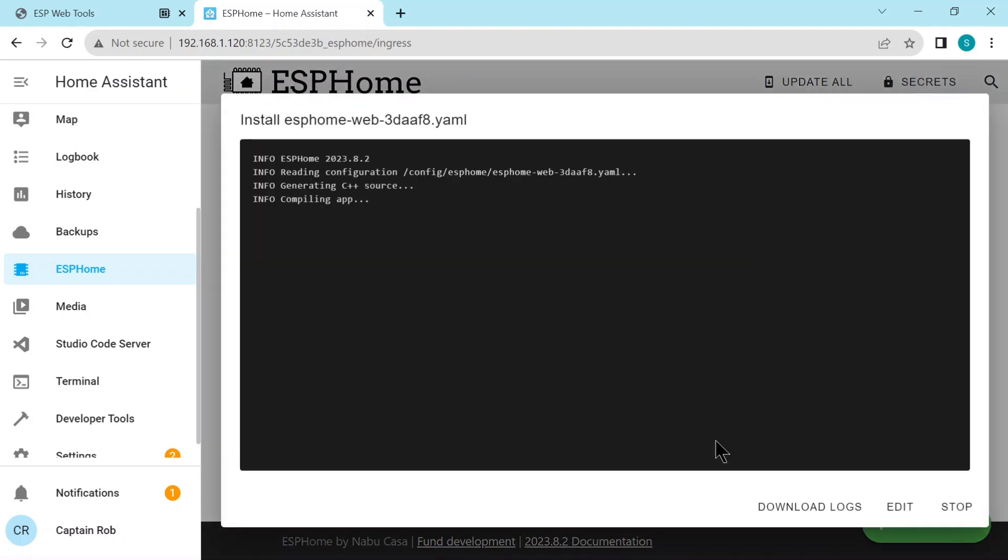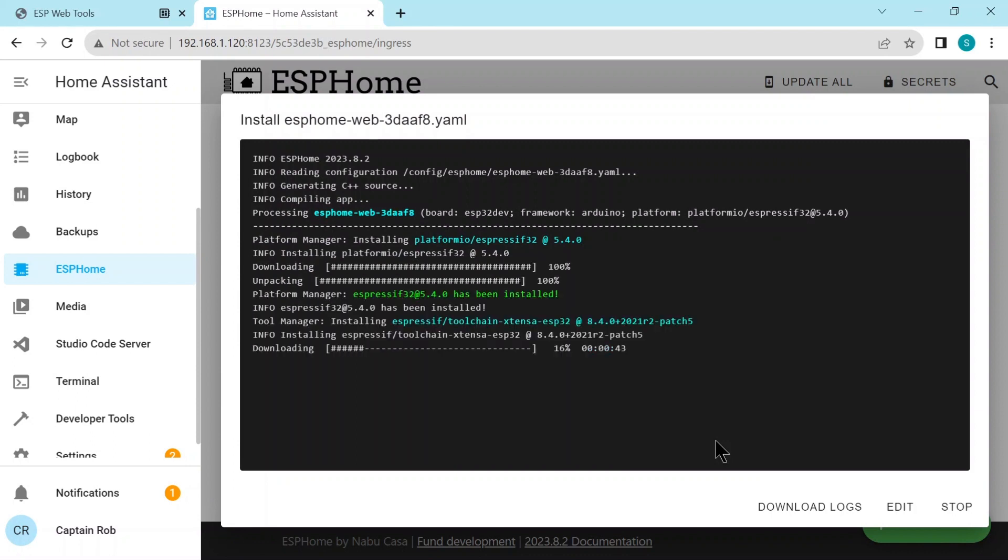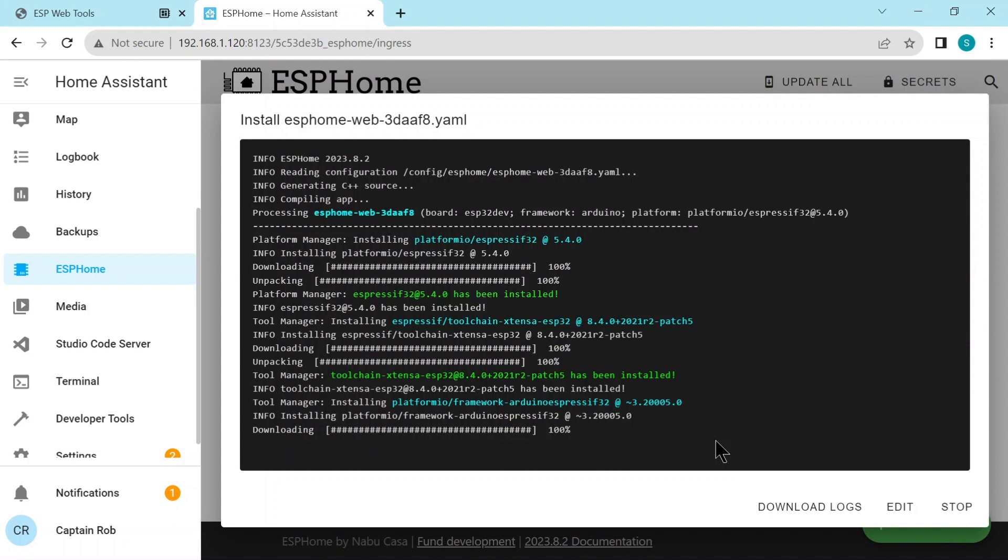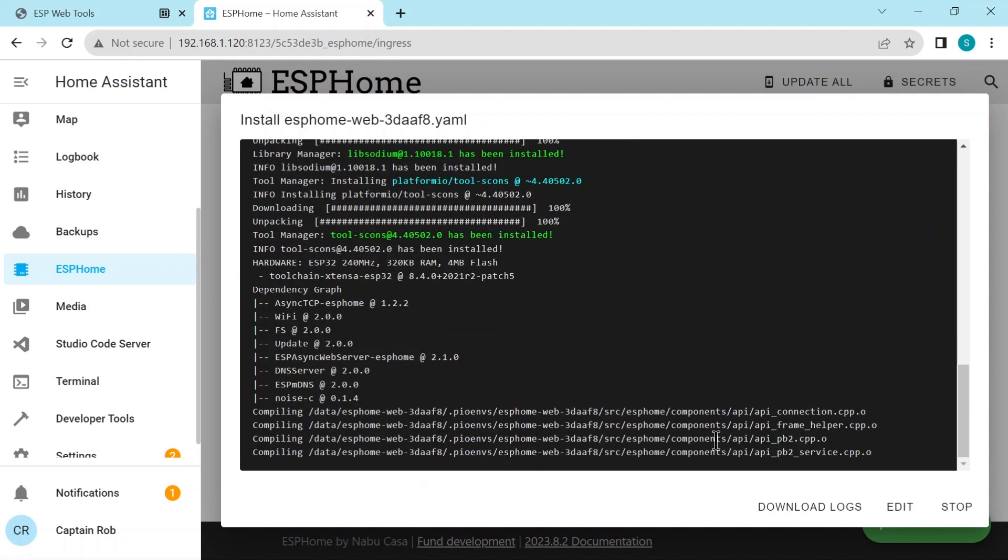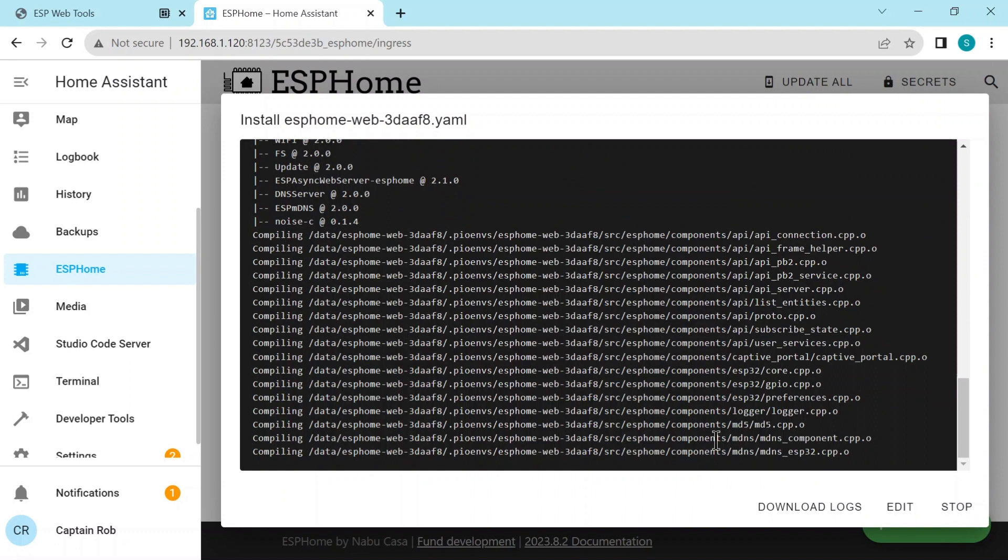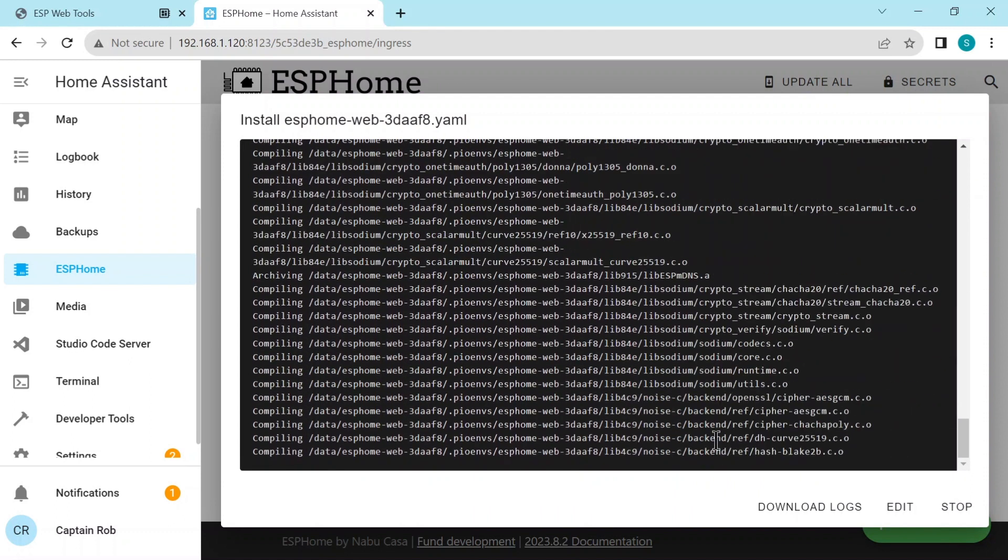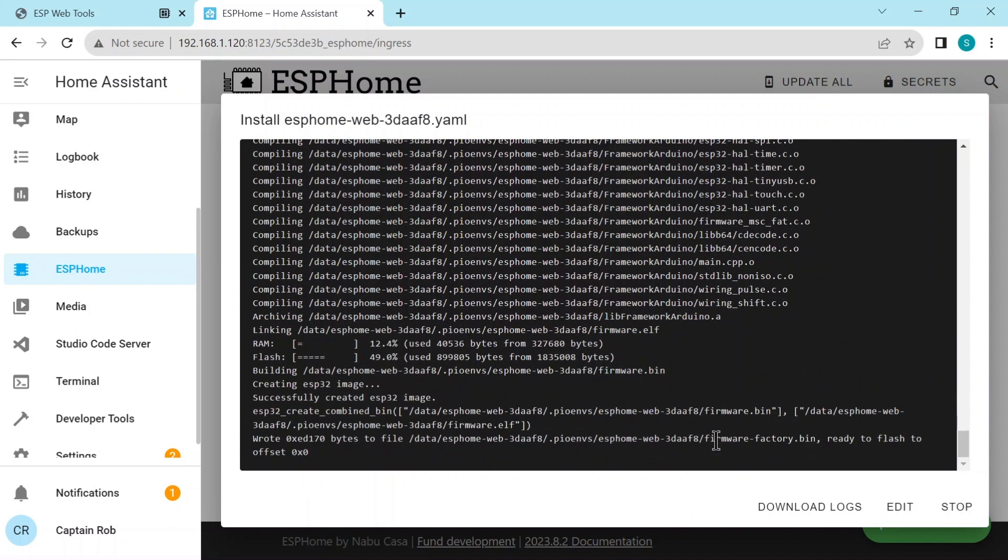Now it's going to go through and install the whole ESP home software onto the ESP32. Now this will take a while. It takes about almost 10 minutes. So this is like the second installation we've done. The very first one we did with the web tools just put a base, it just flashed it with some base software. So we can then later put in the latest ESP home software onto the board.